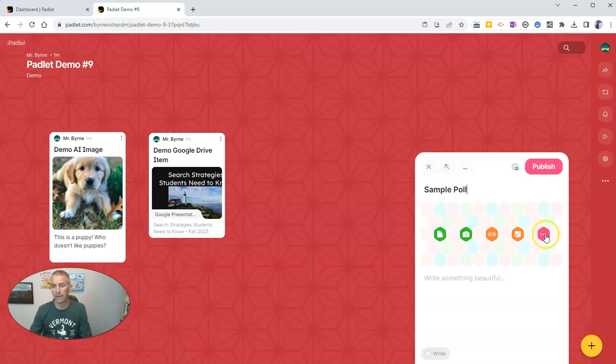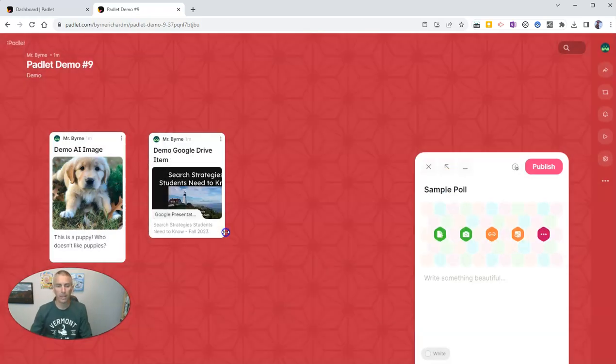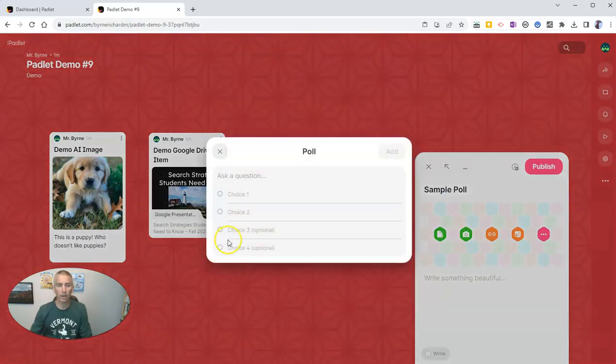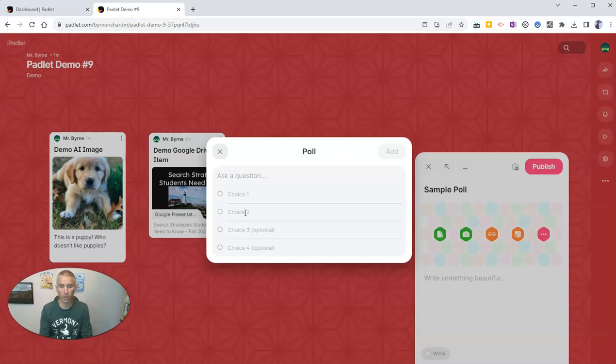And let's go back in and create a poll. And I can post this for my class to respond to. Let's ask them a question. And let's say, what is your favorite ice cream flavor?